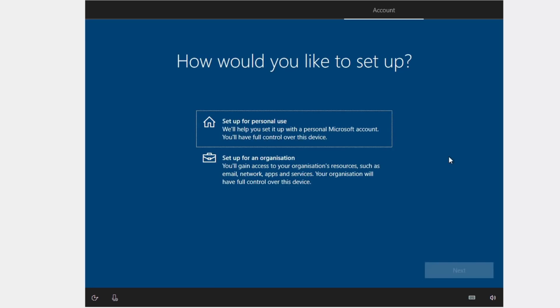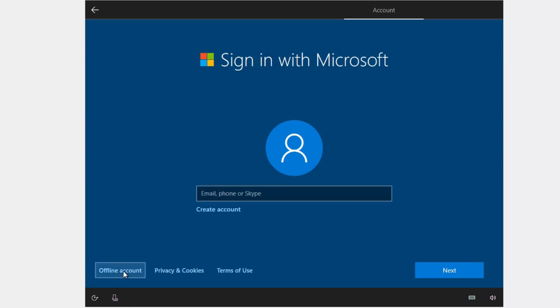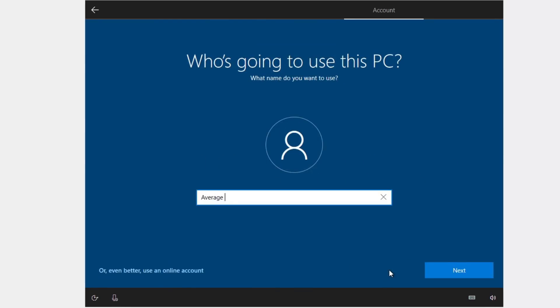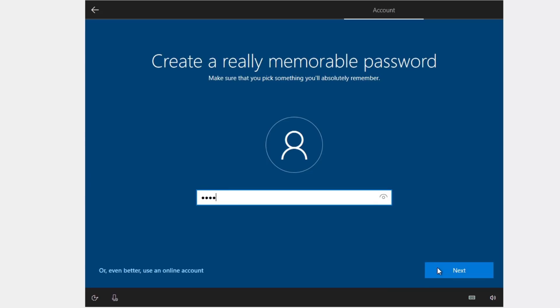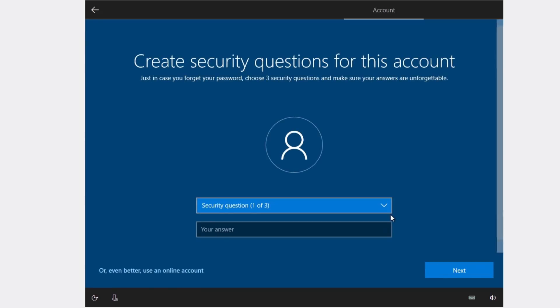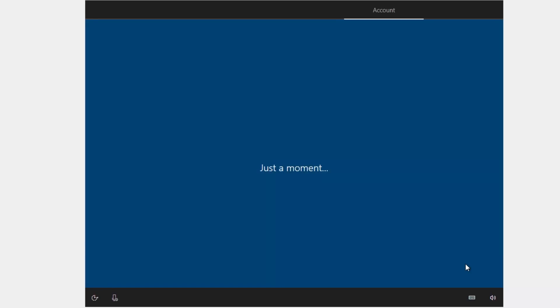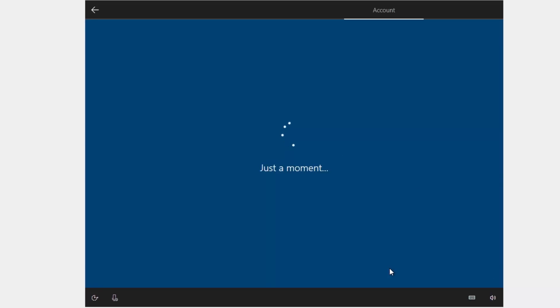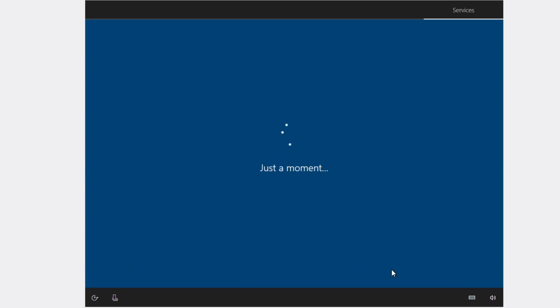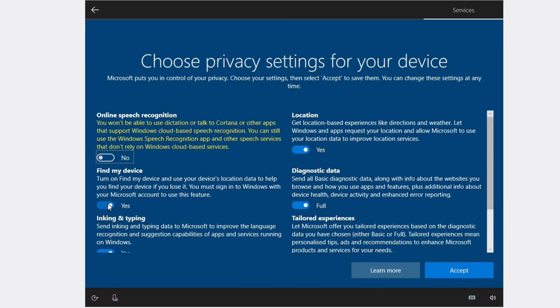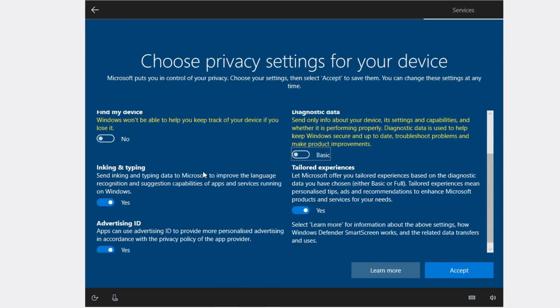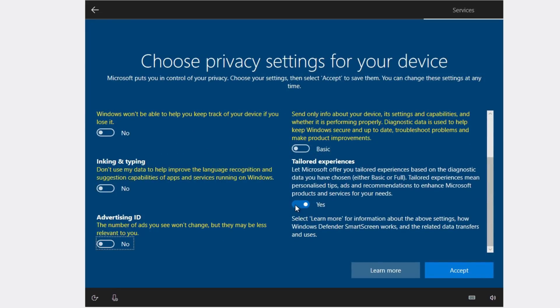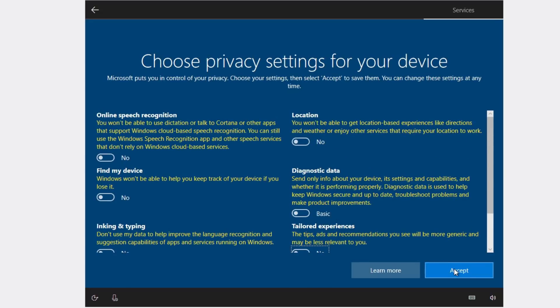Select how you are going to use this system. For me, it is personal use. You can skip an account. Provide your name, password, confirm password. Then you need to set three security questions. I will quickly skip this part. Well, if you use multiple devices, you can connect them here. I will skip it. I don't need any digital assistance, so I will decline Cortana here. And I usually prefer to disable all these options here because I don't need any tracking and advertising. Accept.